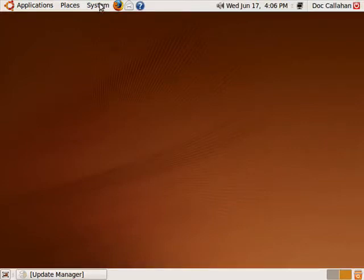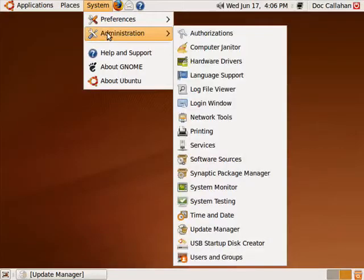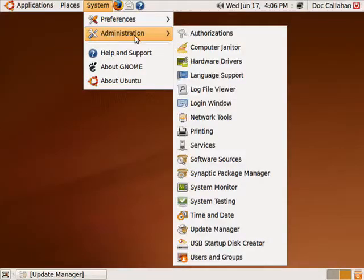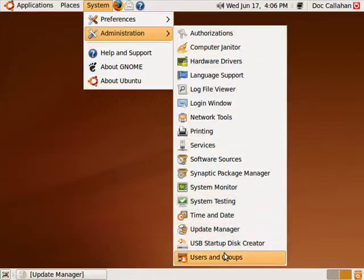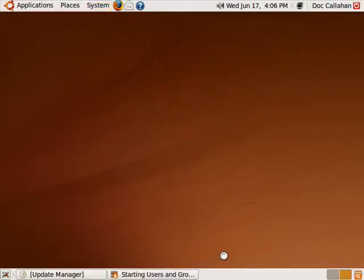So, we're in Ubuntu, we're going to click on System, Administration, then we're going to move down to Users and Groups.